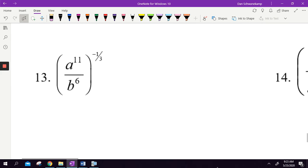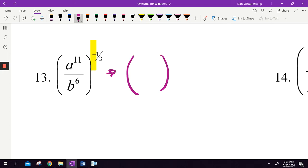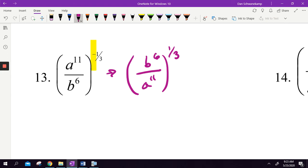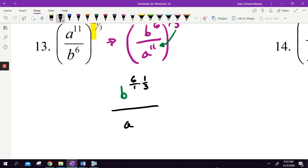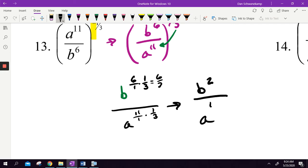Now the last set: a to the 11th over b to the 6th, raised to the negative 1 third power. Since I have a negative exponent, I'm going to flip the fraction — rewriting it as b to the 6th over a to the 11th, because a negative exponent does the reciprocal. Now I raise that to the positive 1 third. I raise both exponents to the 1 third: 6 over 1 times 1 third gives b to the 6 over 3, which is b squared on top; 11 over 1 times 1 third gives a to the 11 thirds on the bottom.